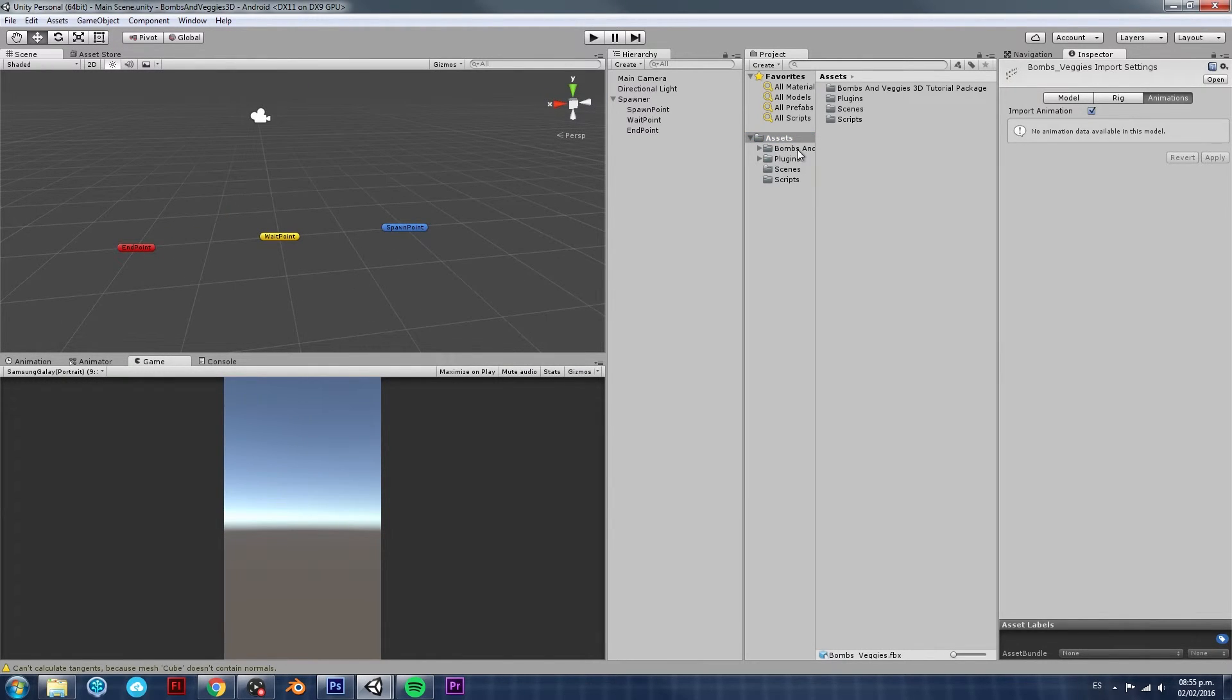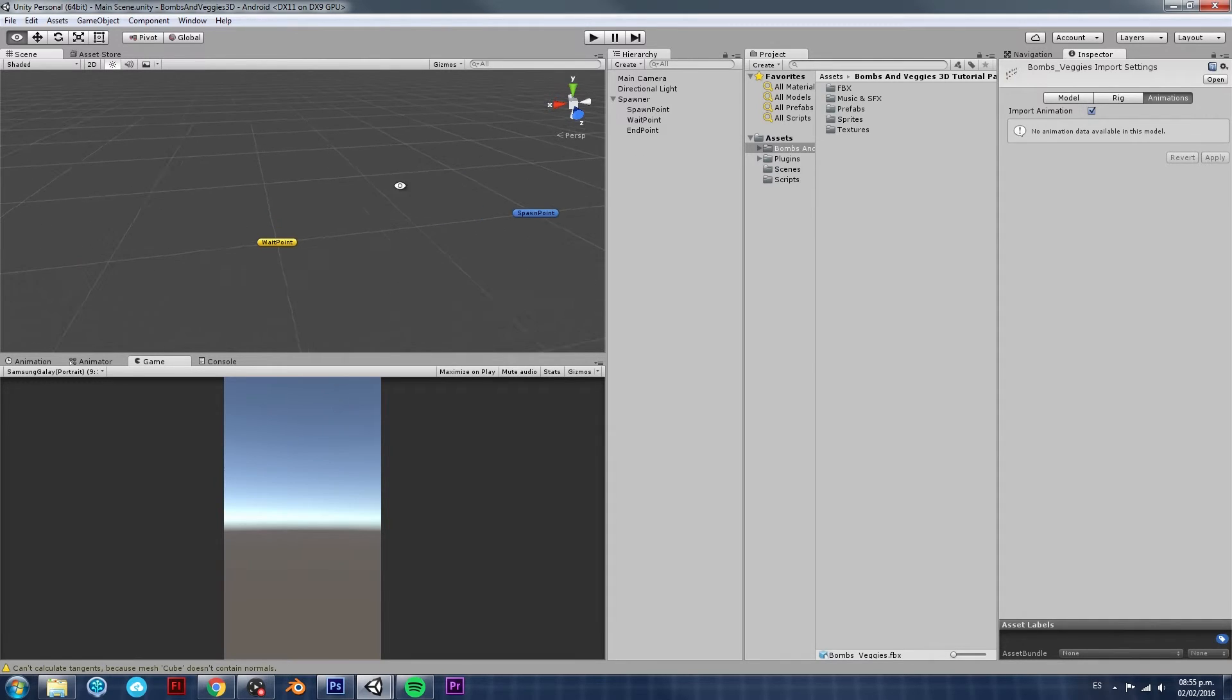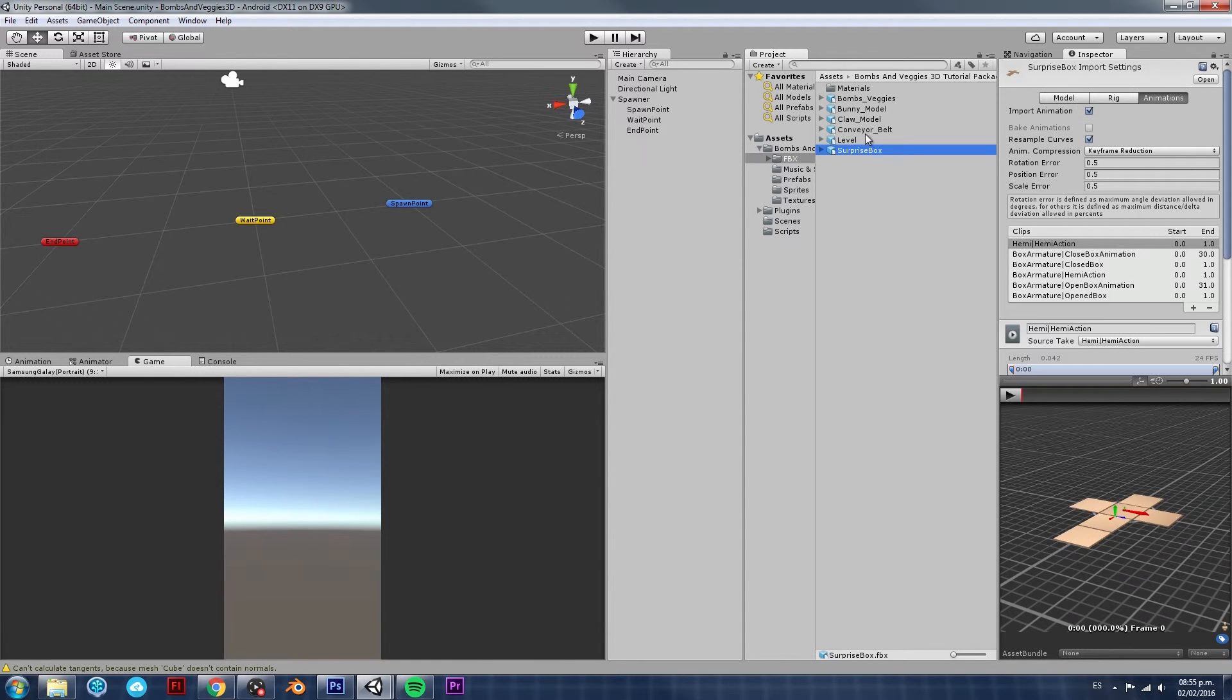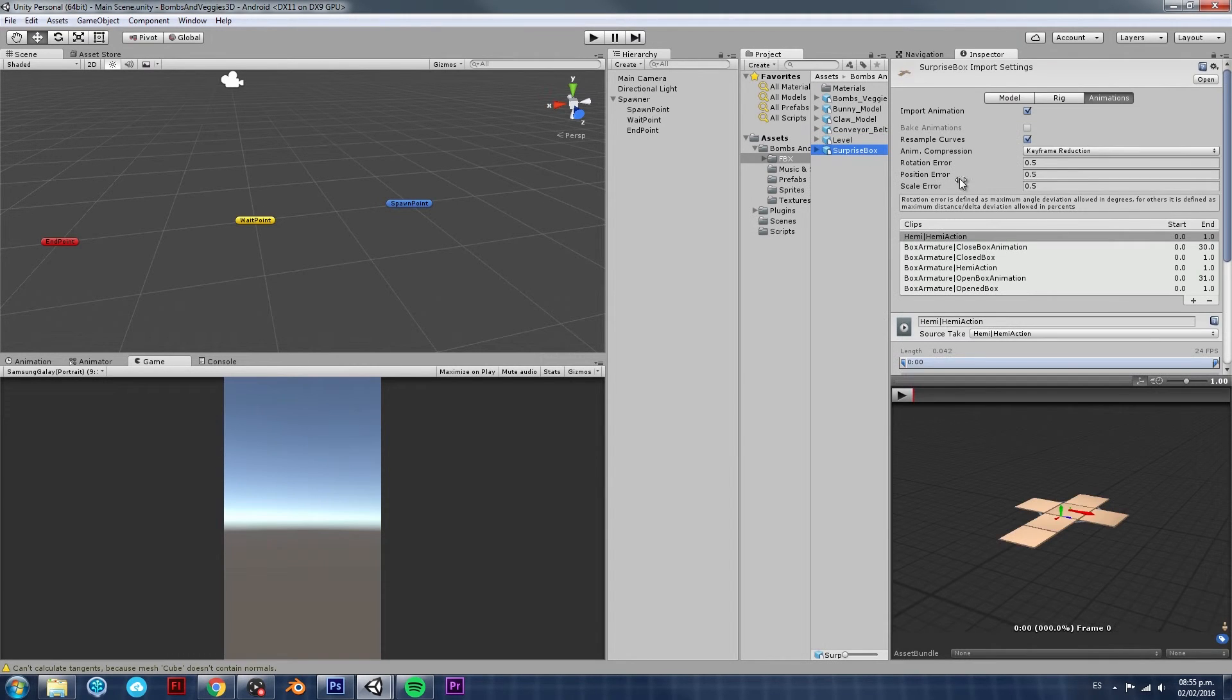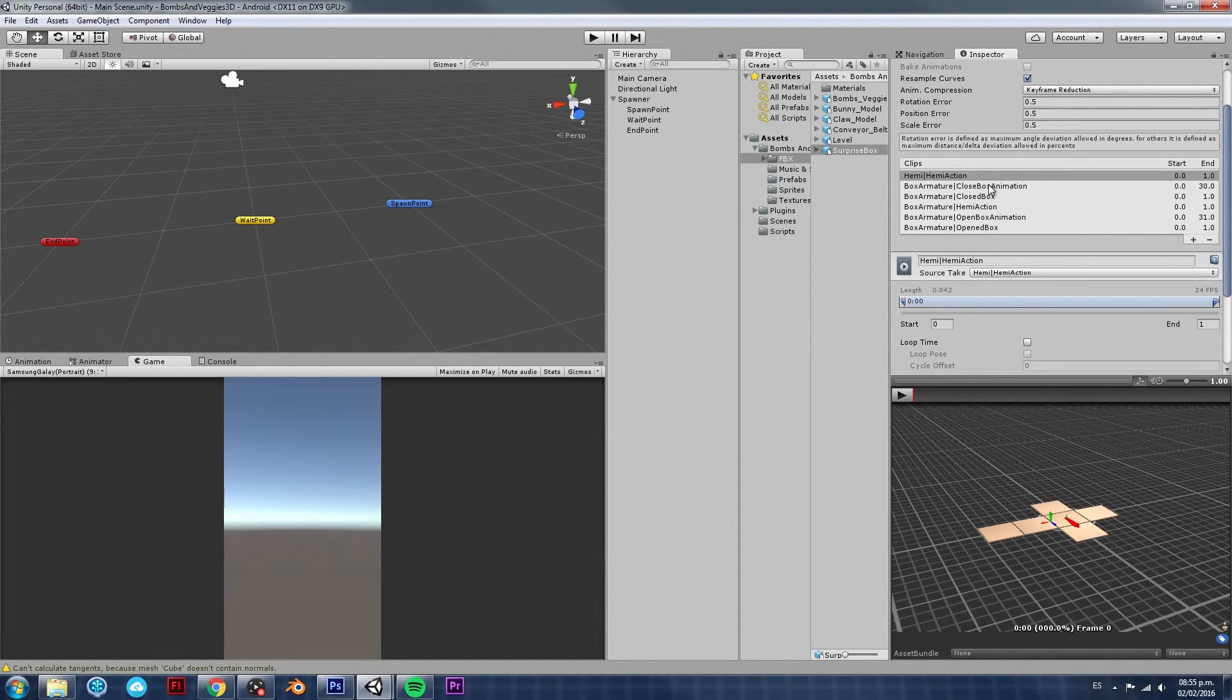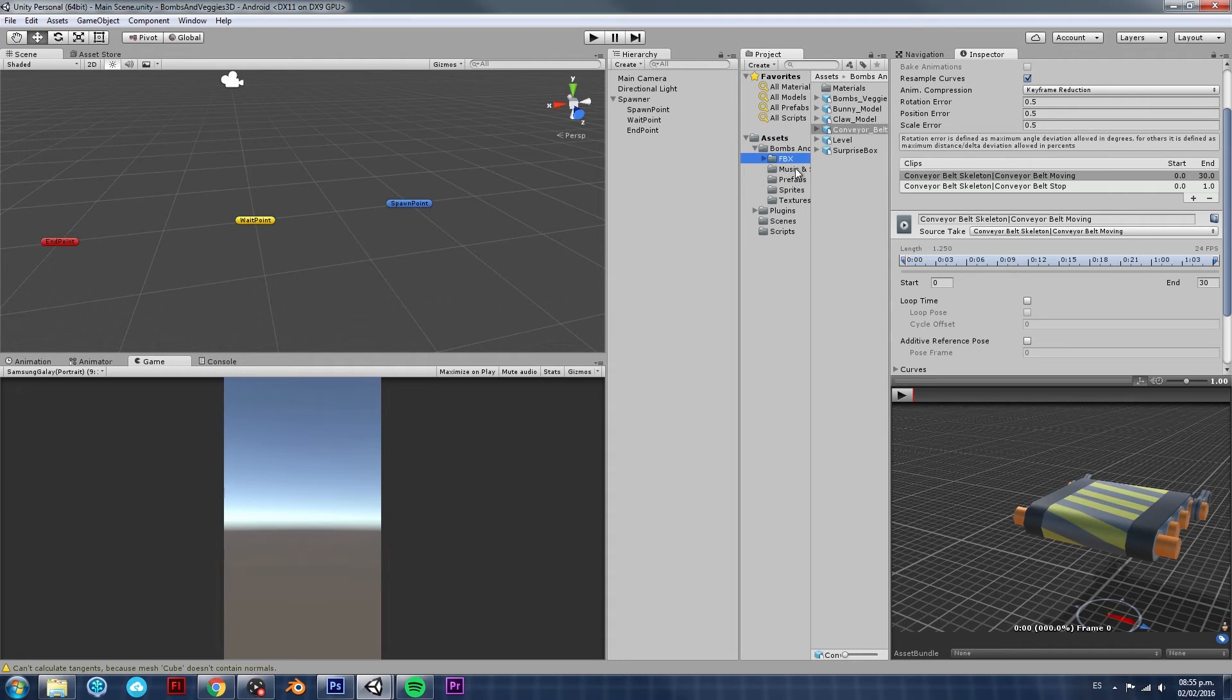As you can see, now we have our packages imported and ready to start using in our projects. And, that's the same for every package that you import. I'm just going to show you very quickly before we cut this video. Let's go with the Surprise Box because that's the one we're going to use in the next video. So, as you can see, this Surprise Box is an FBX. It's a model that contains the mesh information as well as the animations.